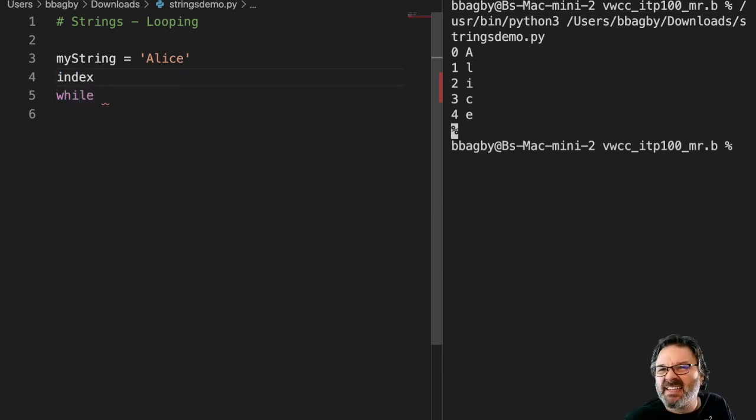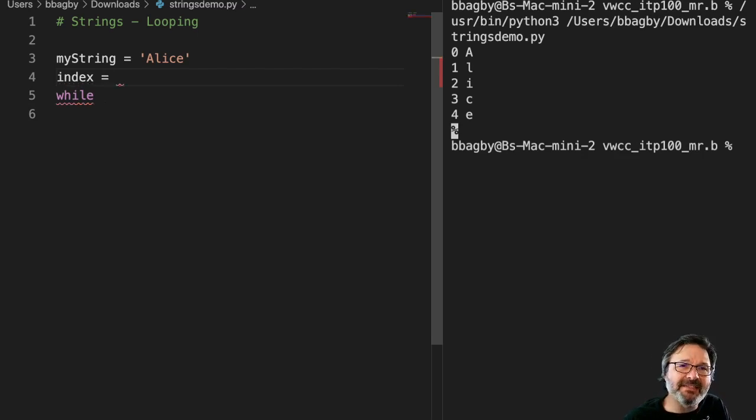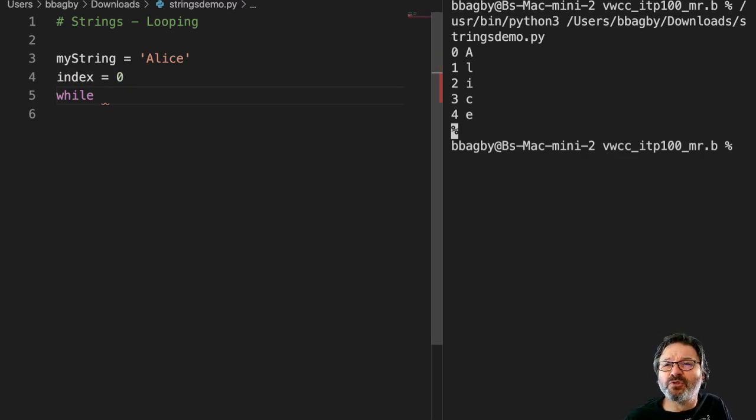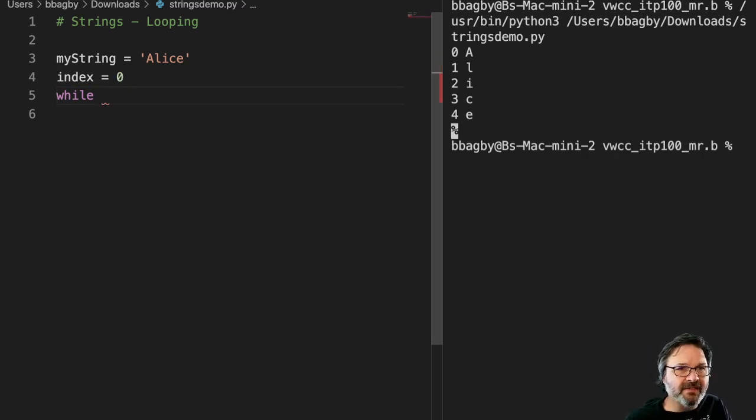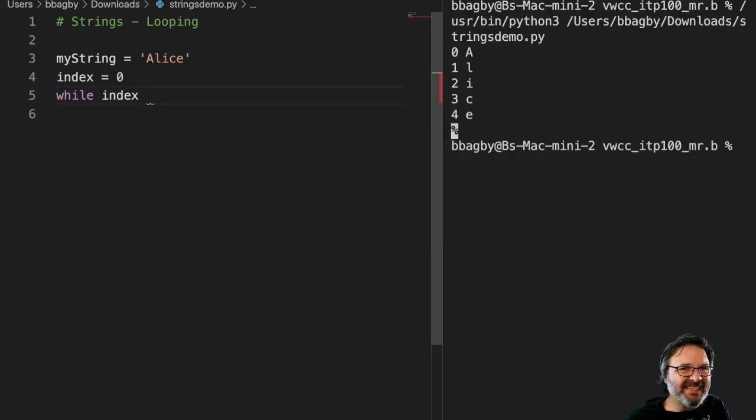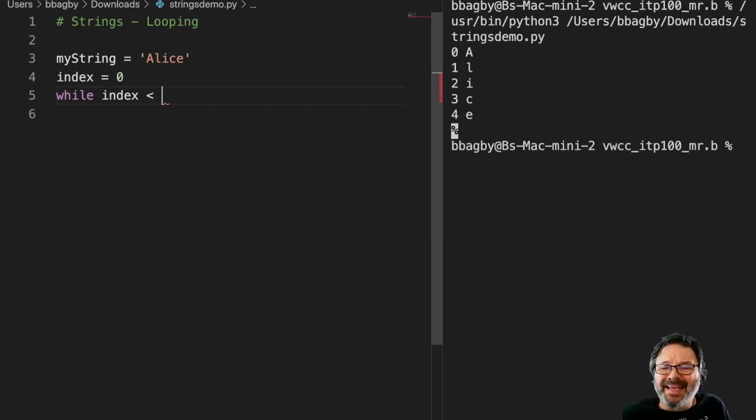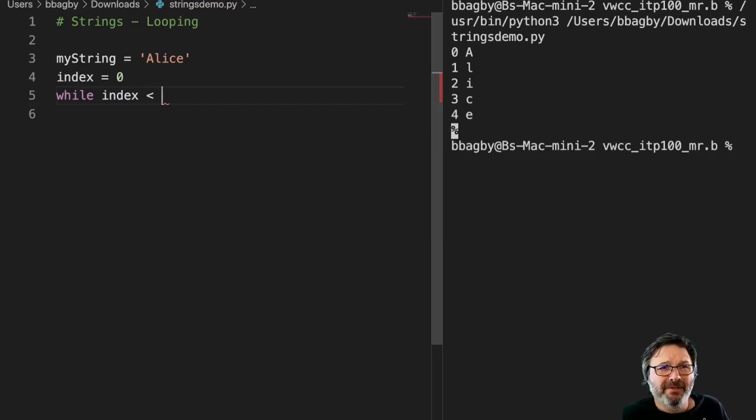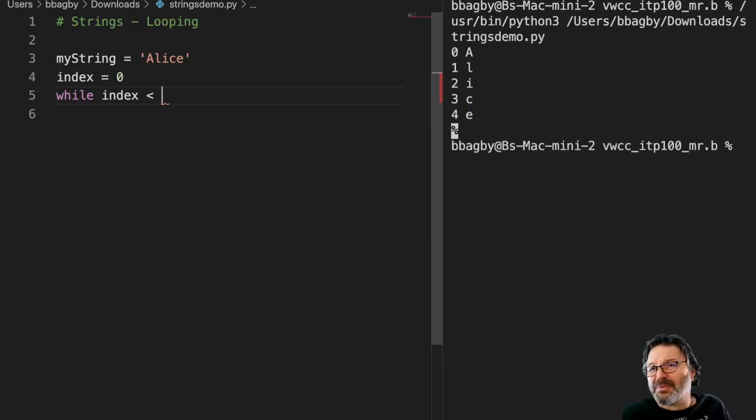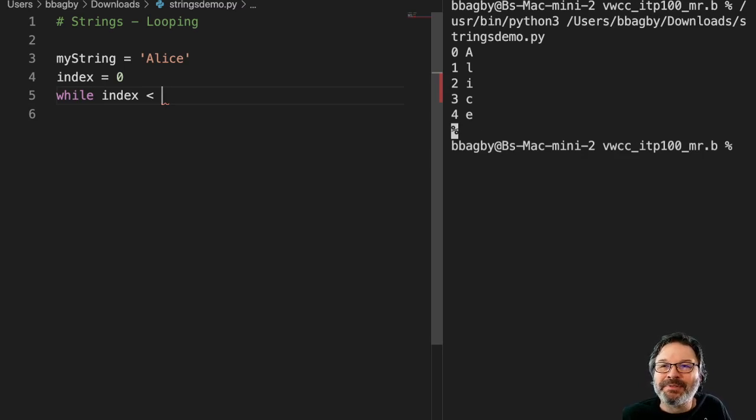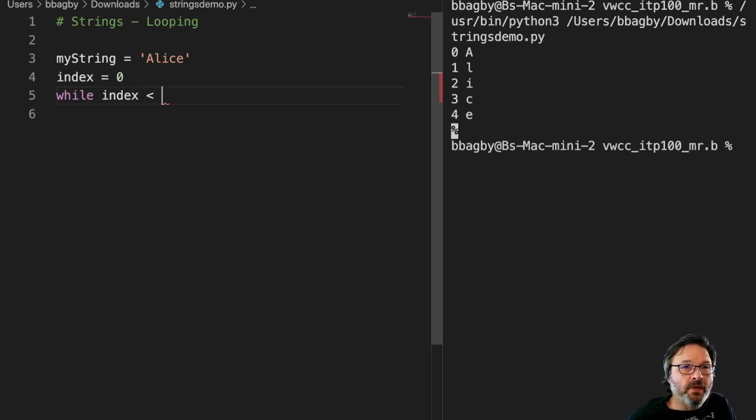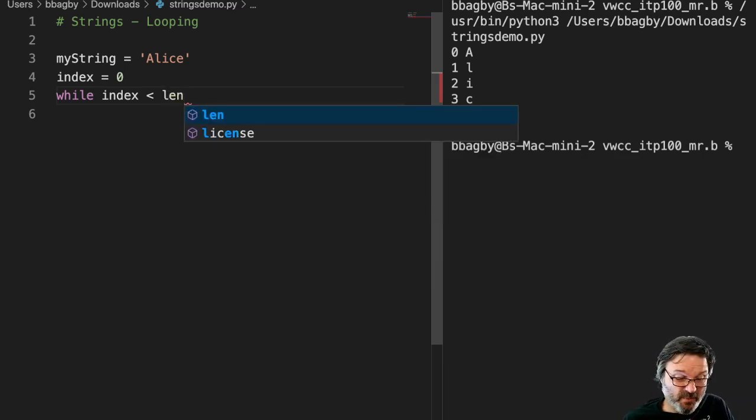I'm going to call it index. Seems like a pretty easy name since that's what I'm actually iterating through is the index points. And I'm going to set it to zero. That's why I have something to loop over. So while index is less than, and what I want to do is loop through this as long as my counter, my iterator, my sentinel, as long as index is less than the total length of my string. In this case, it's Alice. So we've got a tool to do that.